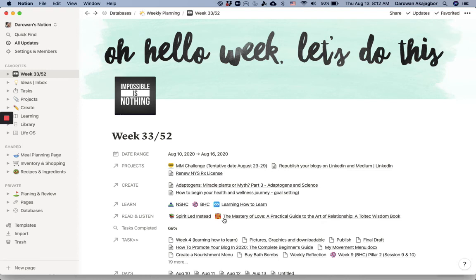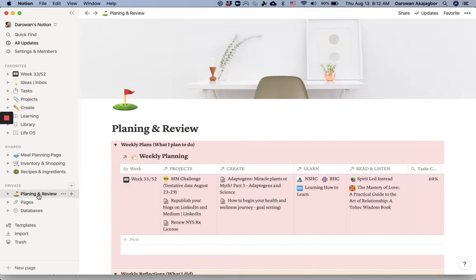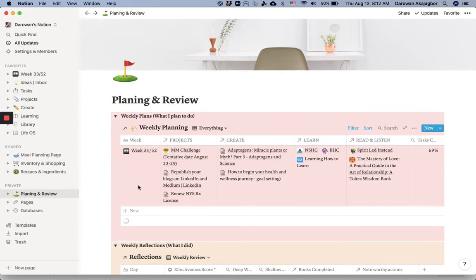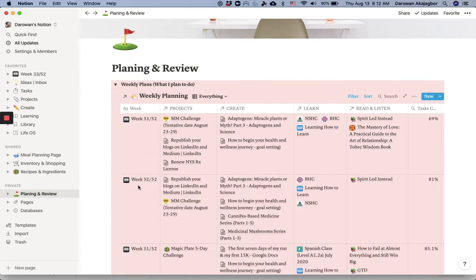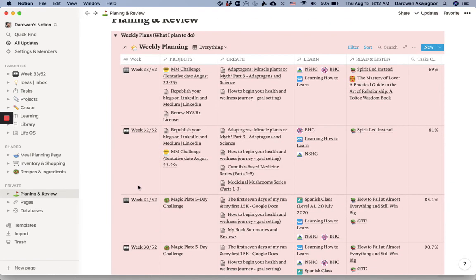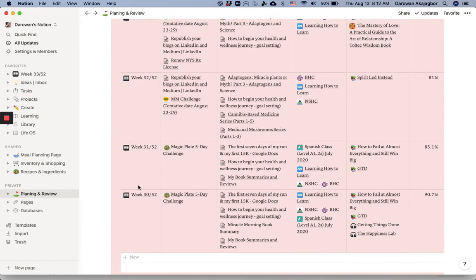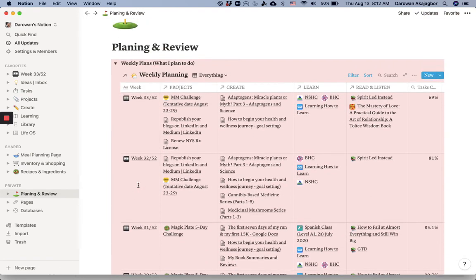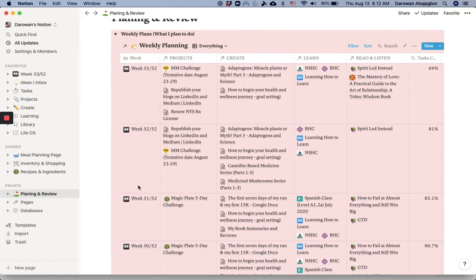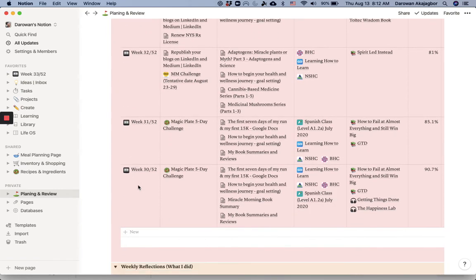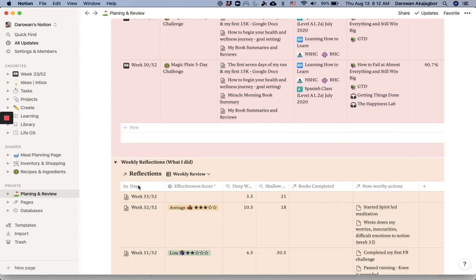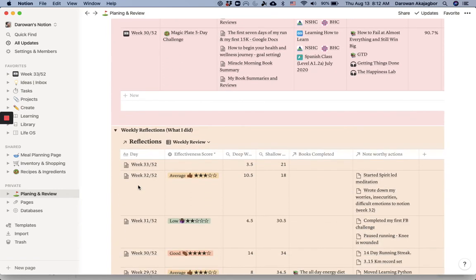So this is kind of how I have my week started. In order to build this, when I have a new week, I go to my planning and review. This place is where I would plan for the week. You can see all the weeks I've planned for the past four weeks I think shows up here.